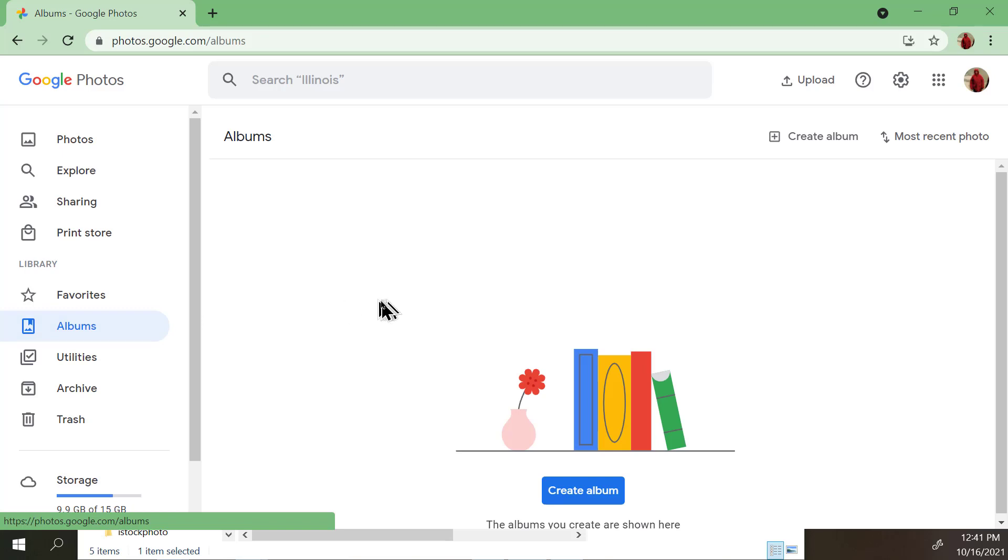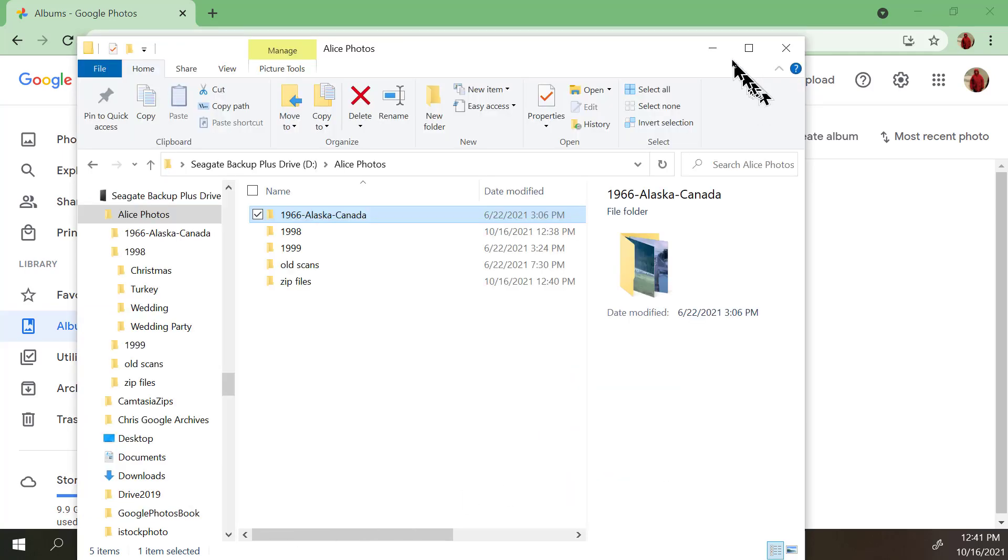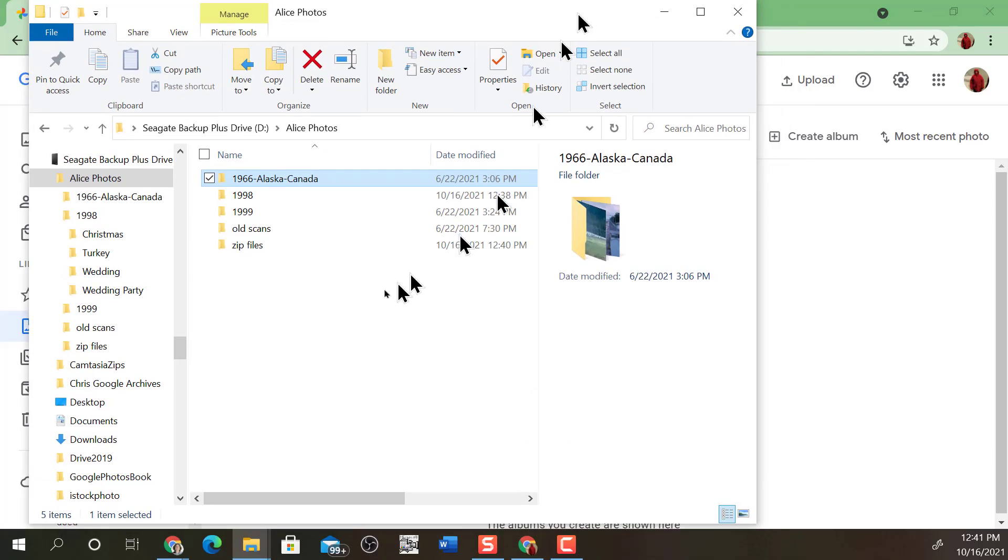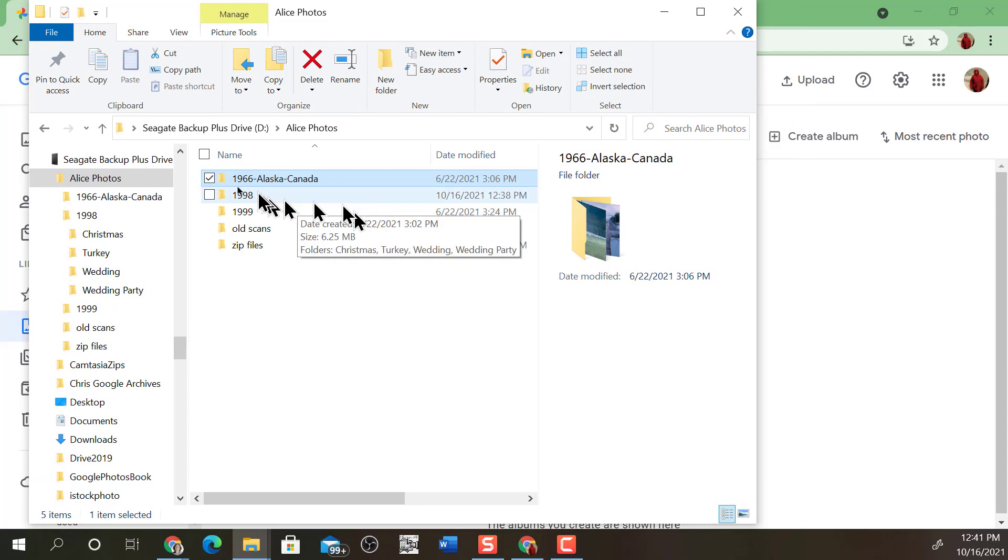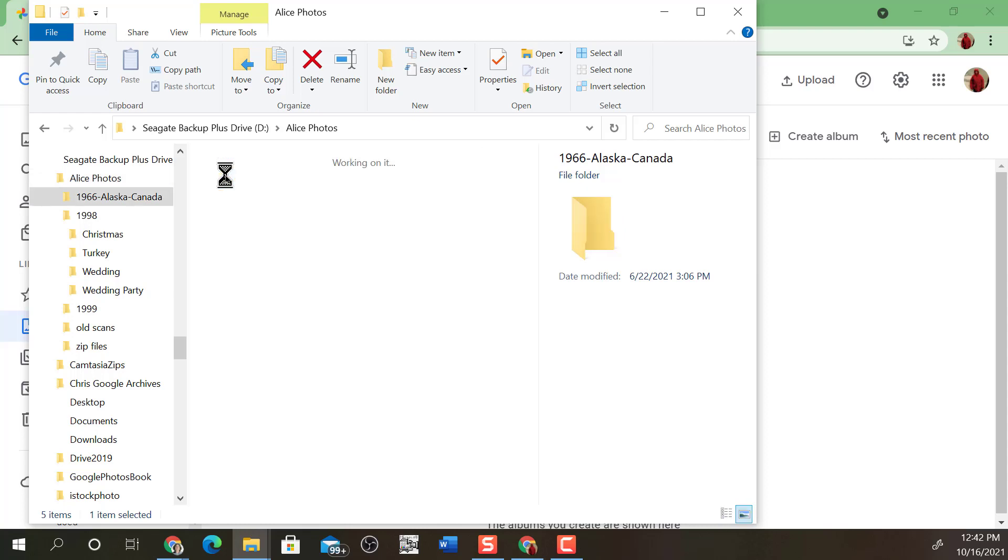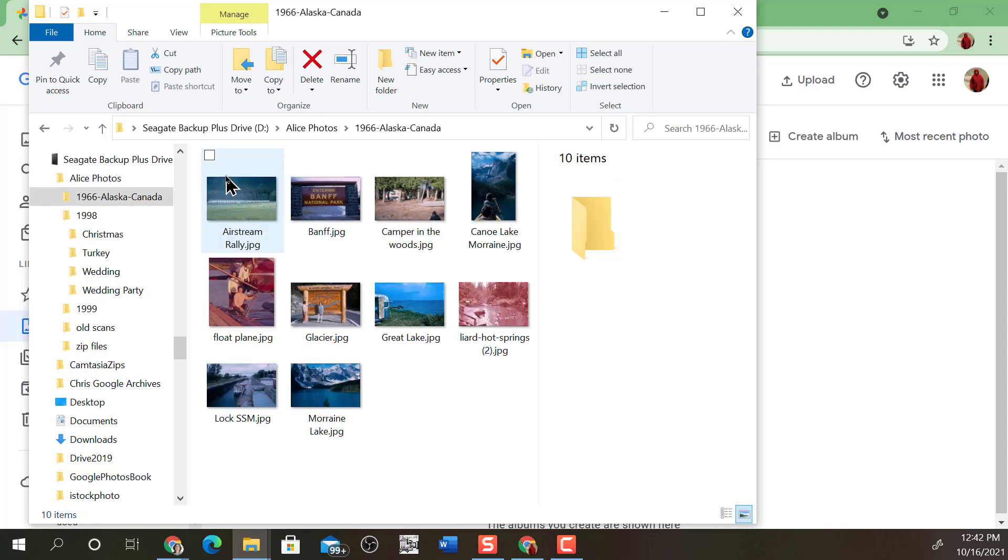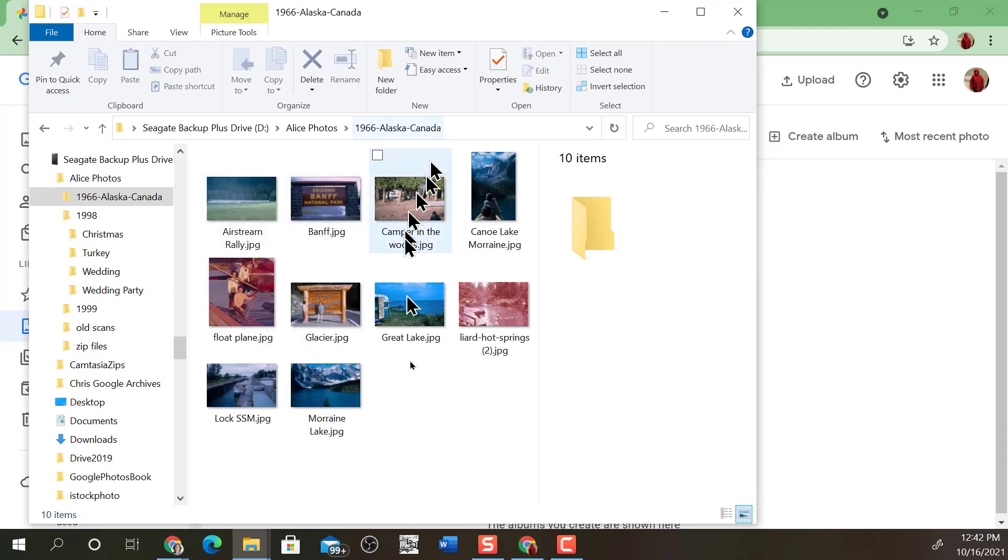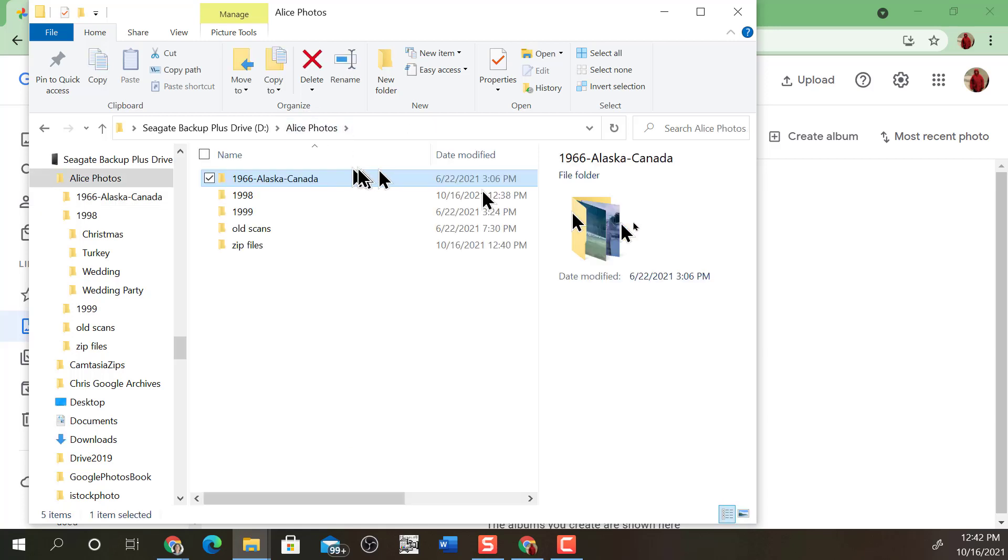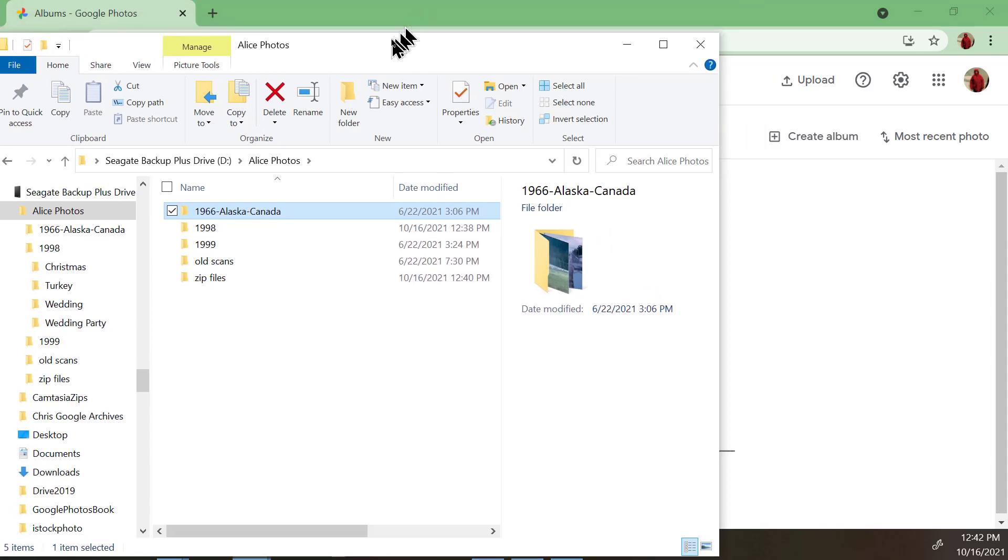On this computer, Alice has some photos that she wants in her Google account, and she has already put them into folders. So this folder has several pictures from 1966 Alaska Canada. Let's put those in Google Photos and make an album called 1966 Alaska Canada.